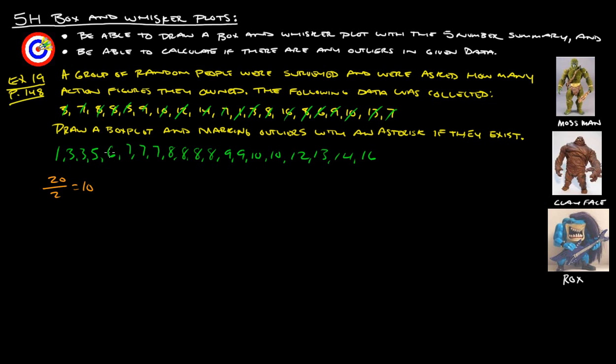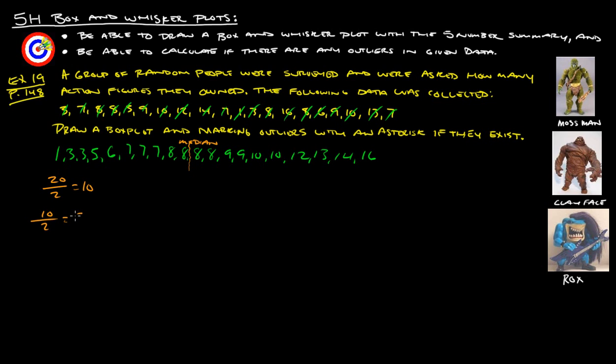So, 1, 2, 3, 4, 5, 6, 7, 8, 9, 10. Here is our median. 1, 2, 3, 4, 5, 6, 7, 8, 9, 10. Okay, just making sure that there's 10 above. Now, we take our 10 and divide that in half so that we can find our quartiles, our lower quartile and our upper quartile.